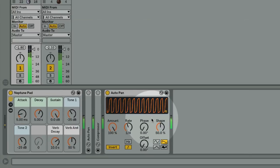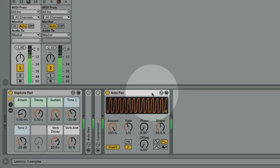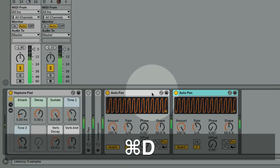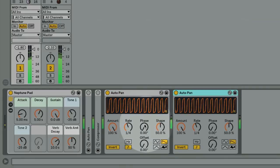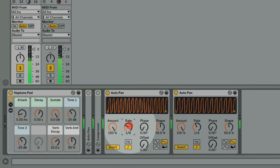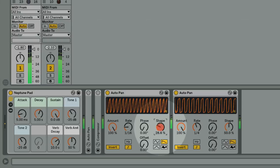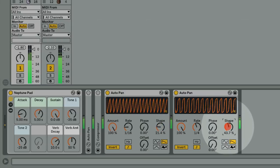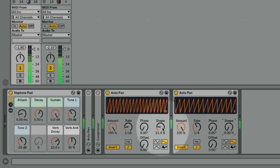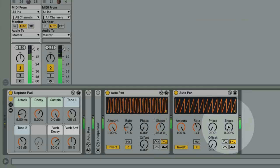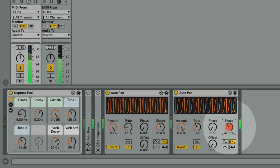Another interesting addition to this is to duplicate the AutoPan and set up two separate effects with cross rhythms. And also don't forget that all of this is automatable, so you can even create pumping effects that change over time.